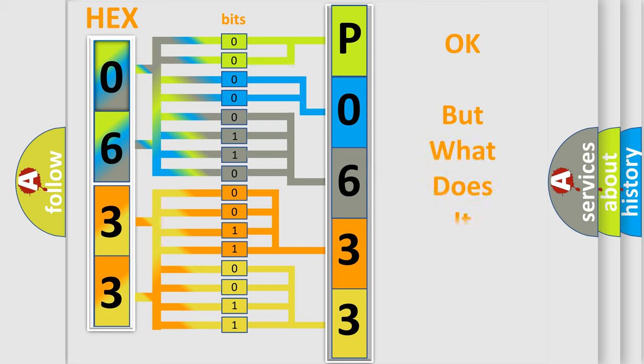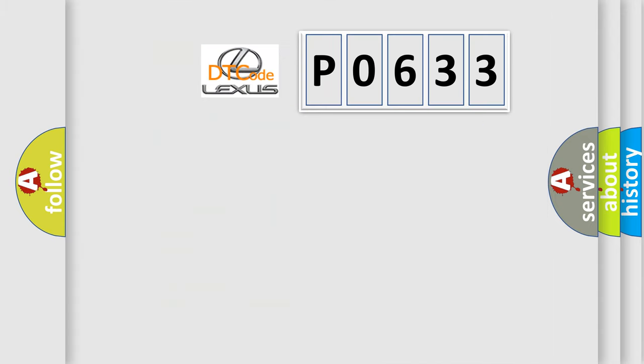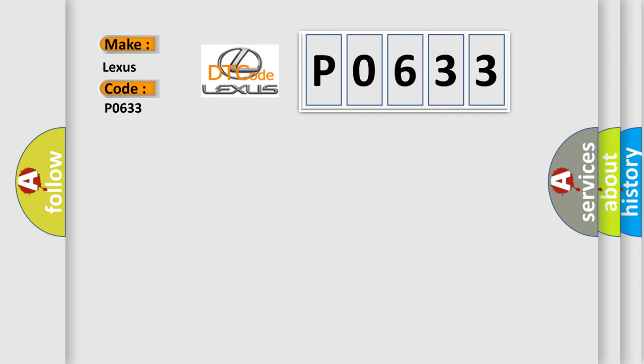The number itself does not make sense to us if we cannot assign information about what it actually expresses. So, what does the diagnostic trouble code P0633 interpret specifically for Lexus car manufacturers?